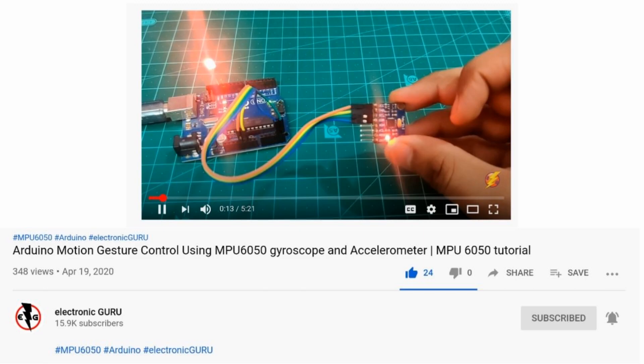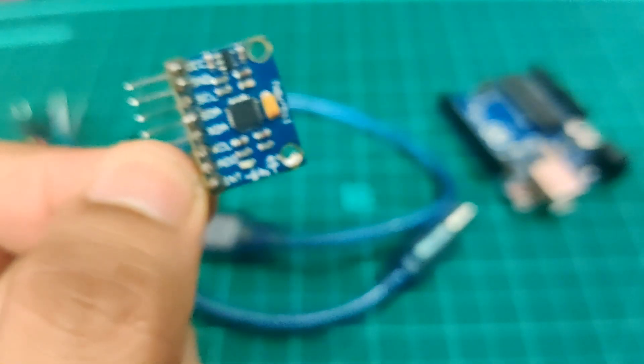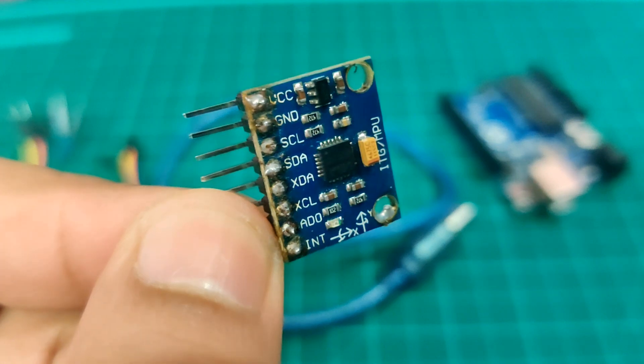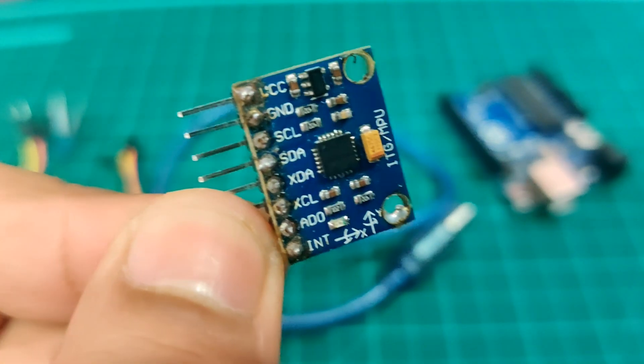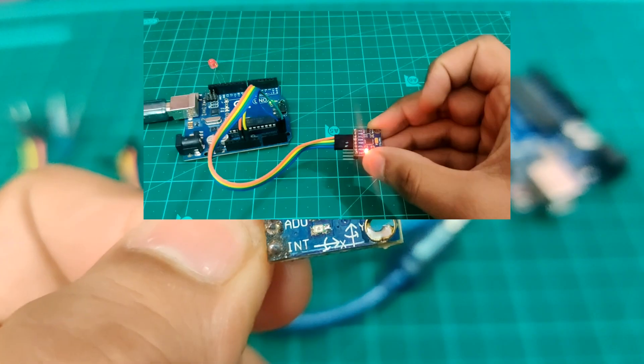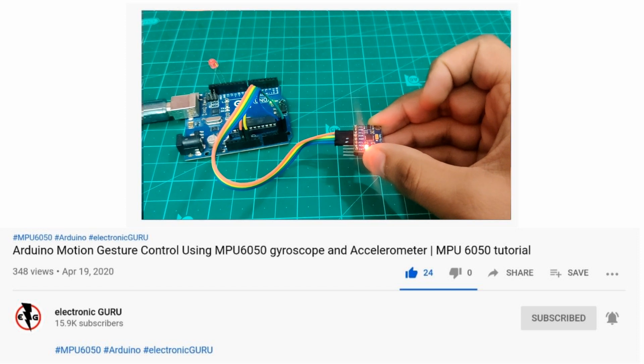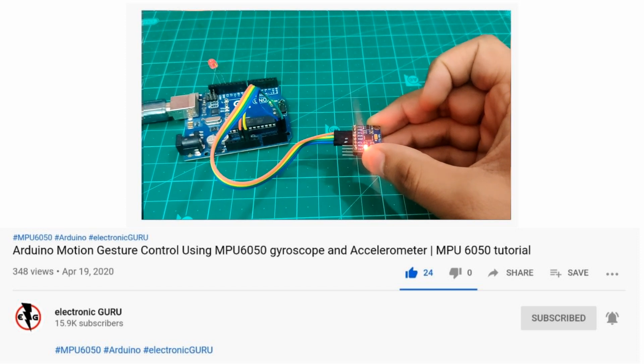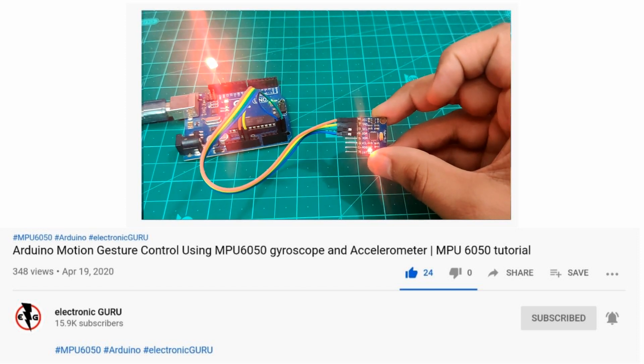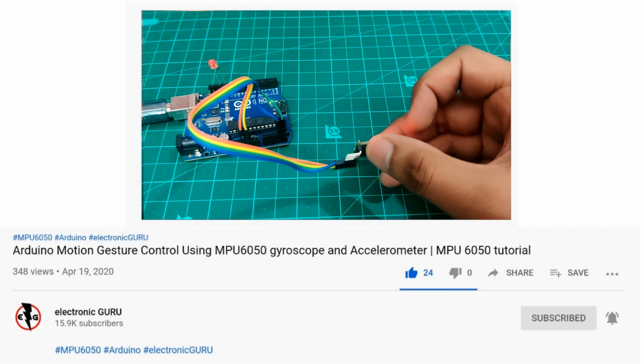So guys, in my previous video I discussed how to use MPU6050 for motion gesture detection and how we can use that in our projects, but in that case the MPU6050 was wired to the same Arduino and it was not a good idea.